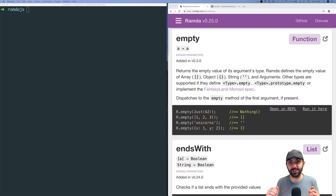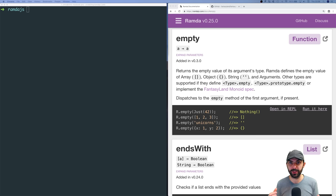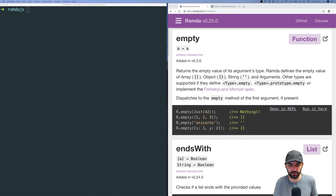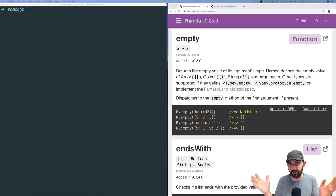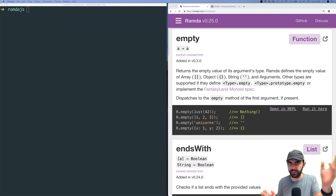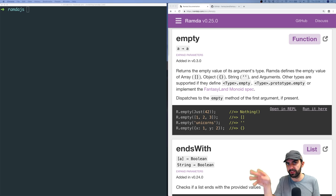Welcome back to another Ramda.js video. In this video we're going to talk about the function empty, and as a sneak peek, we're also going to talk about monoids — specifically Fantasyland monoids, or monoids that follow the Fantasyland specification.